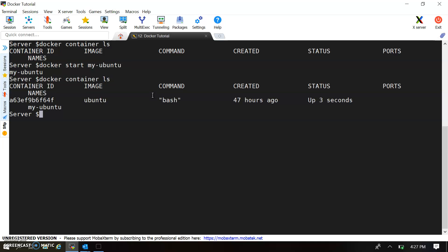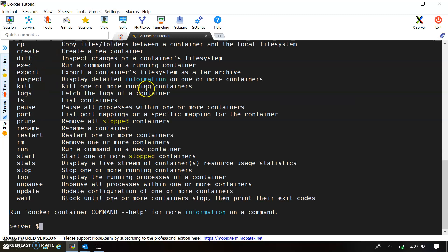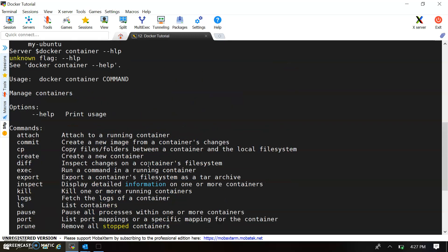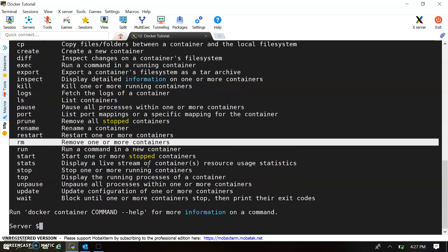Now let's understand how to delete or remove a container. For that we need to look at the help for the docker container command. Here you can see — for removing a container there is an 'rm' command. This 'rm' command will be used for container removal.